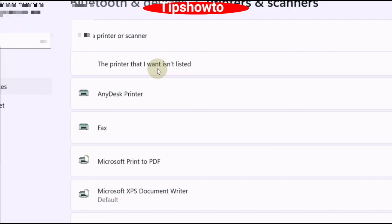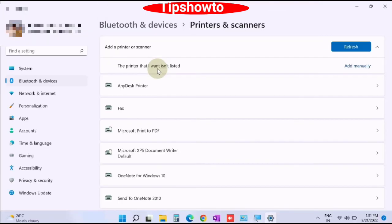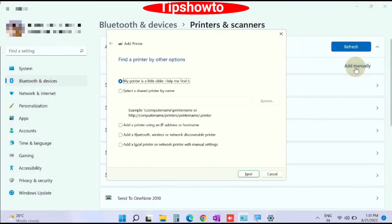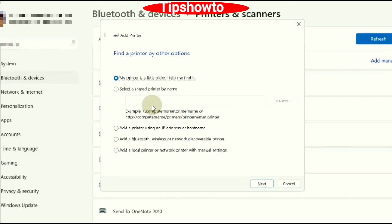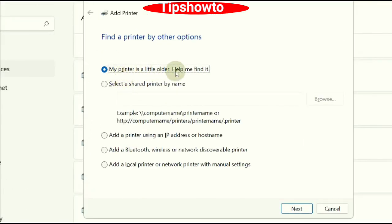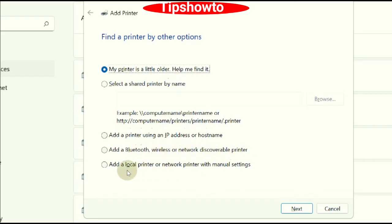Next you will find the option the printer that I want is not installed. Click on add manually. Windows will now show you various methods to find a printer by other options, such as my printer is a little older help me find it, select a shared printer, add a printer using an IP address, add a Bluetooth wireless or network discoverable printer, add a local printer. Click on next button for whichever you want to use.